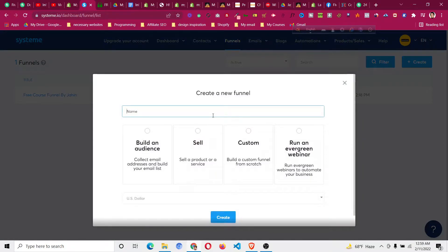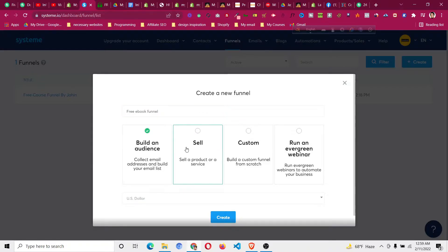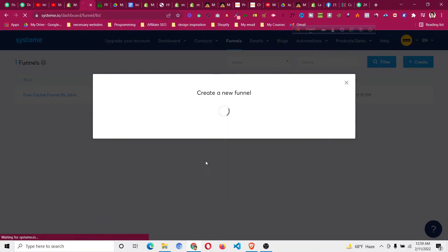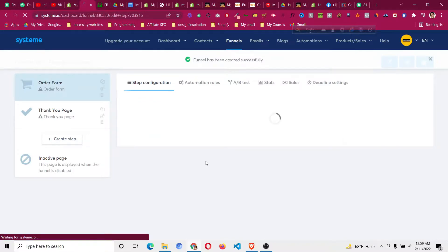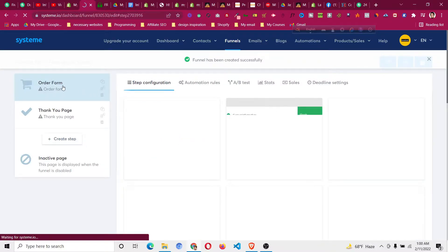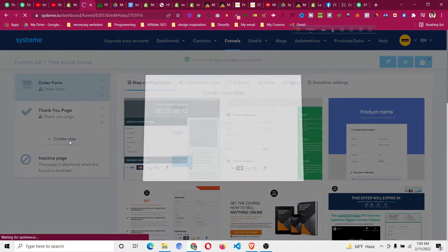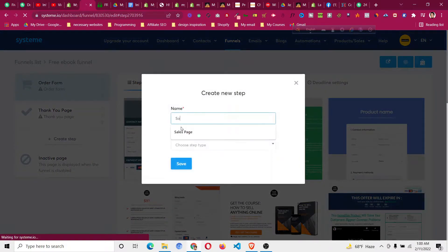Name the funnel — for example, 'Free Book Funnel' — then choose what you are doing. You can build an audience, sell a product, or run a webinar. We are selling a product here. It will automatically create an order form and a thank you page, but in this case we need a sales page first.